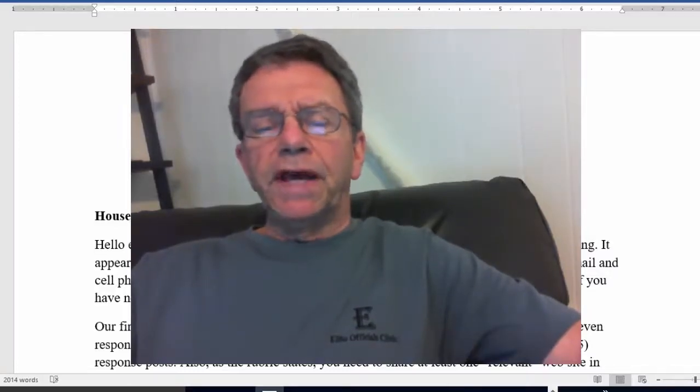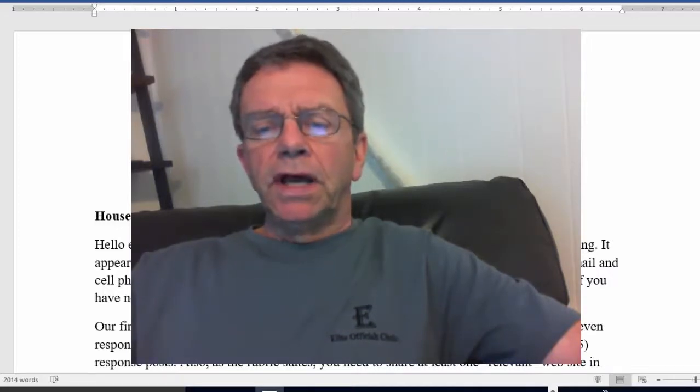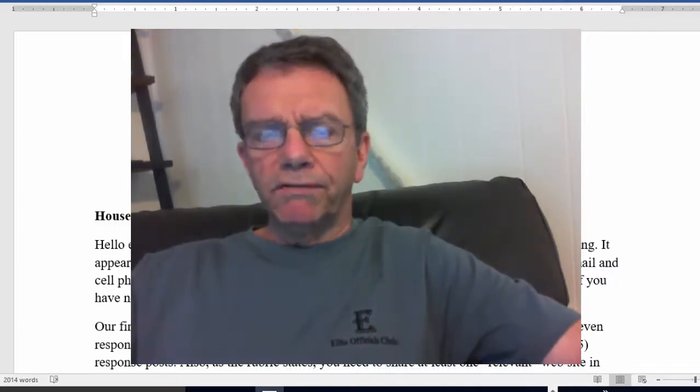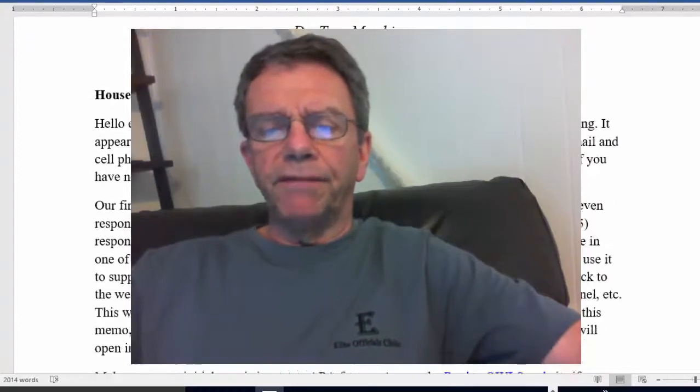Also, if you have not placed a picture as an avatar, watch my welcome video and that will show you how to do that.